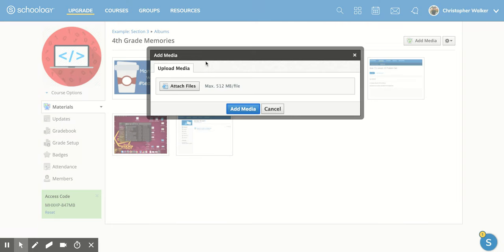And then the other option is that you can add more media. And that's going to open up that same screen that we had before. And you can attach pictures directly from your computer from there, or videos.